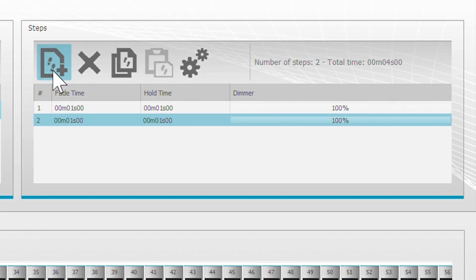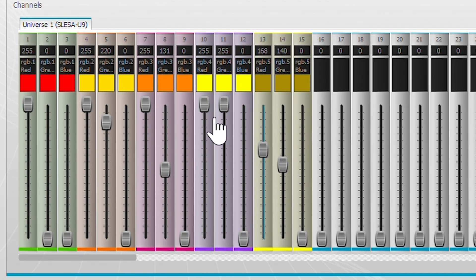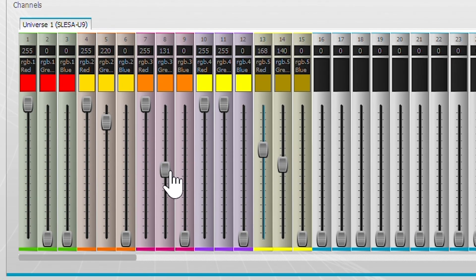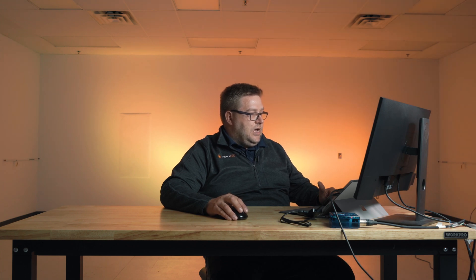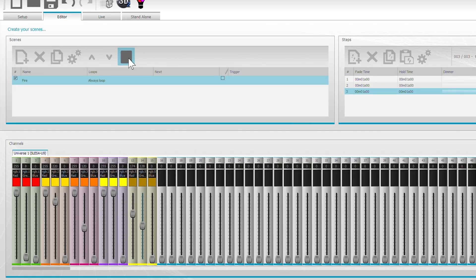Now let's go ahead and add a third step. So we're going to switch this guy to red, this guy to orange, and let's make this one red. Let's watch what we've created.